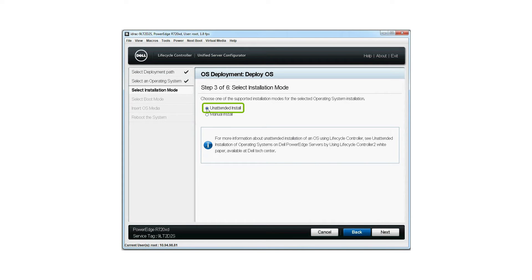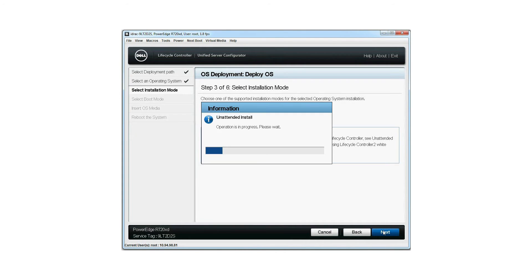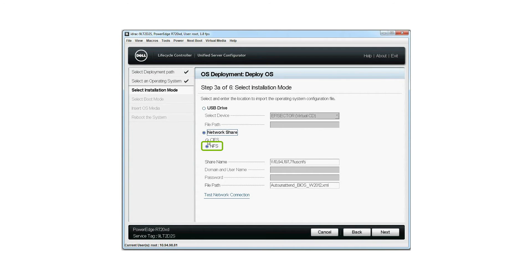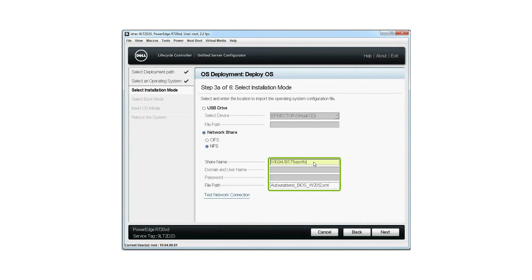Select unattended install as the installation mode and then click next. Select network share and select NFS. Type the share name and file path to the unattended XML file in their respective fields.